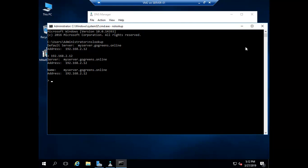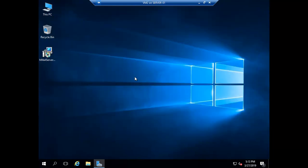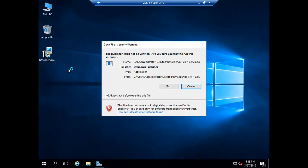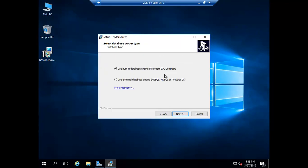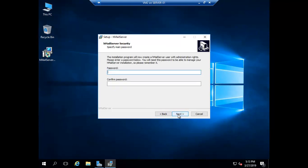Now let's install HMailServer. If you are installing HMailServer in a local environment with a small requirement, you can use the built-in database engine, which is Microsoft SQL Server Compact. But if you have a large organization with more email data, use an external database like MySQL or SQL Server. Right now we are going with the built-in database, so let's click Next and set the password for the email server.